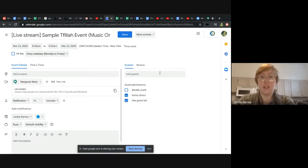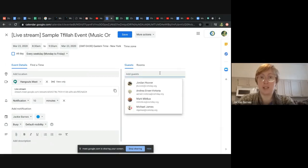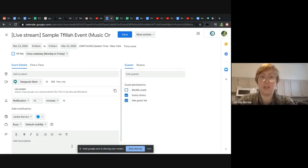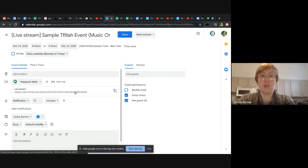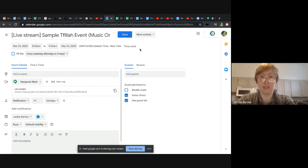And you can add your guests, you can invite whoever you want. And then this is the event they're going to get where they can just click the live stream link and then join as a view-only participant.